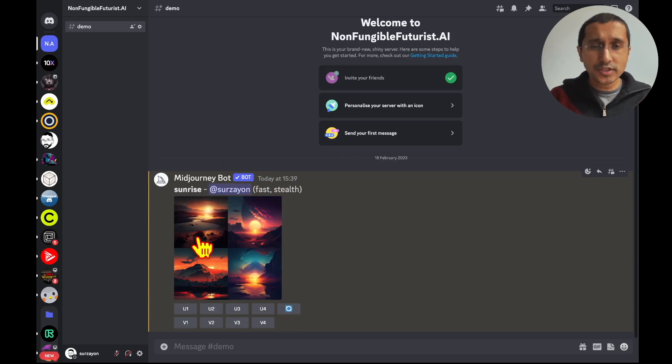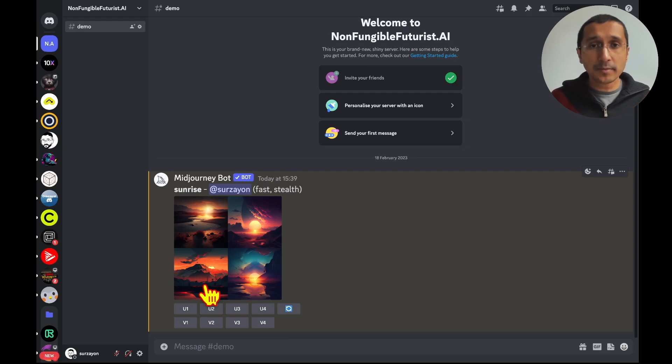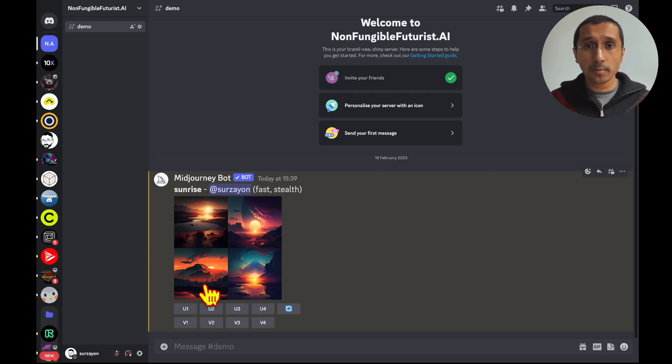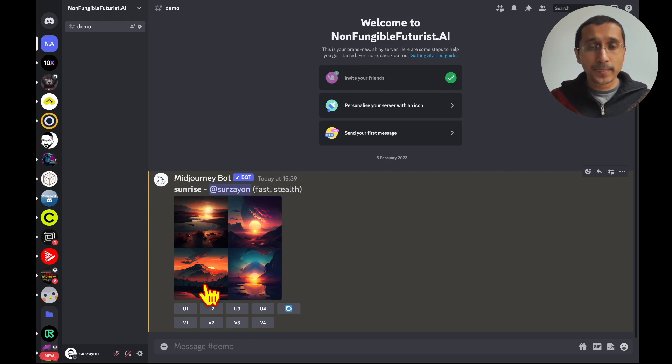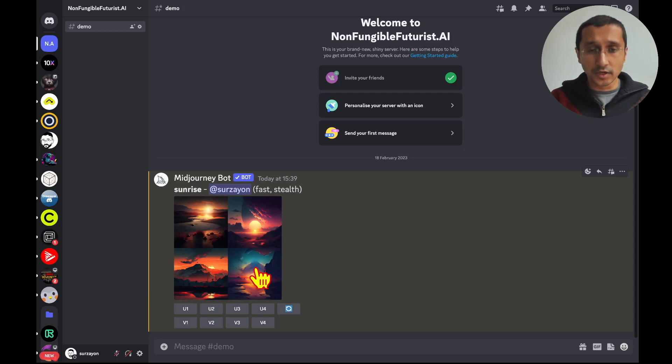Now, once the image is done, you can see there are four images that Midjourney usually gives out. In some instances, it's a little different. We're going to talk about that in another video. But, in this case, and generally, whenever even we would start, there would be four images like here, 1, 2, 3, and 4.